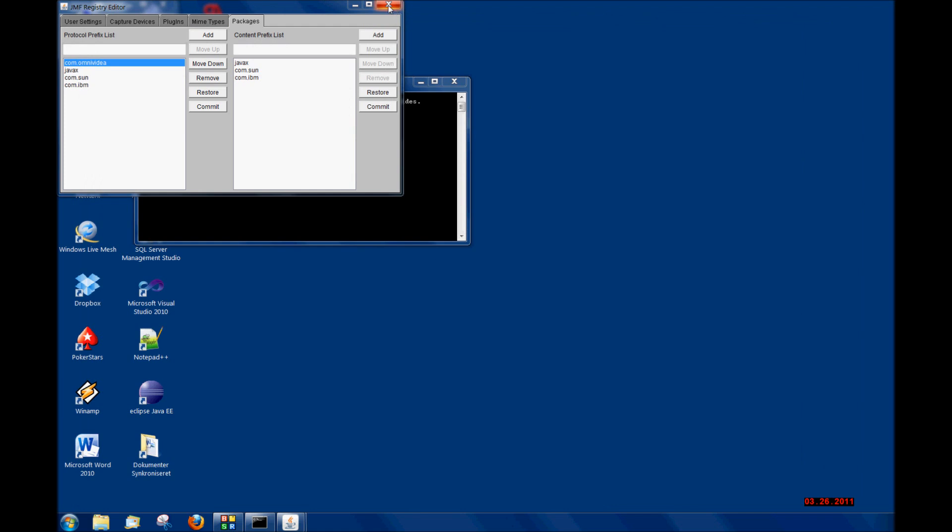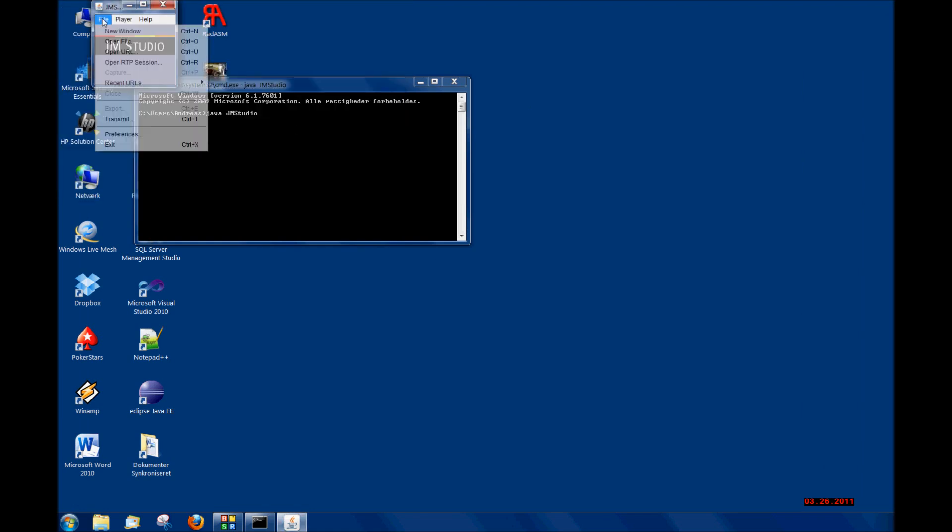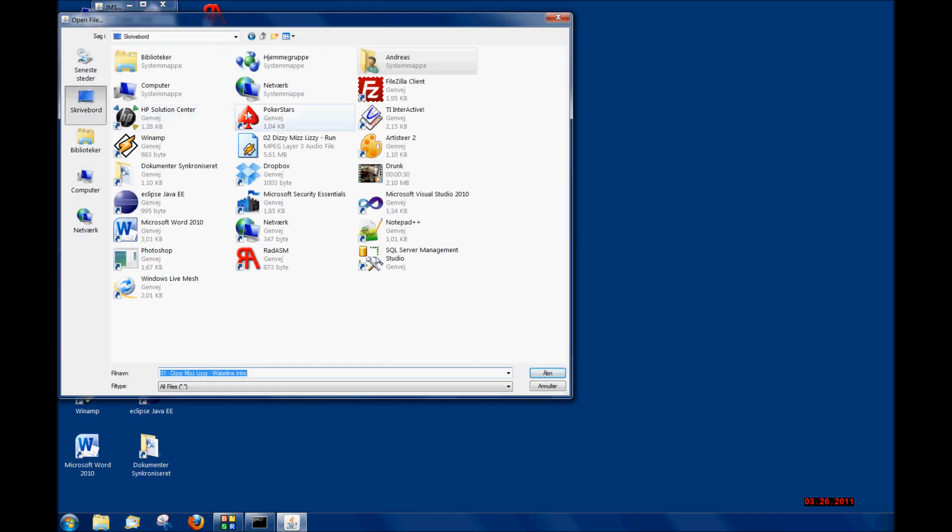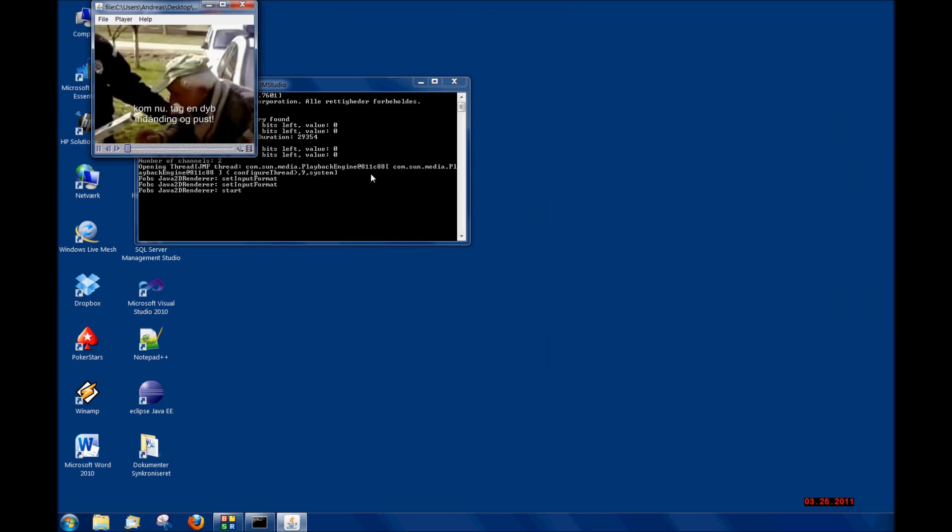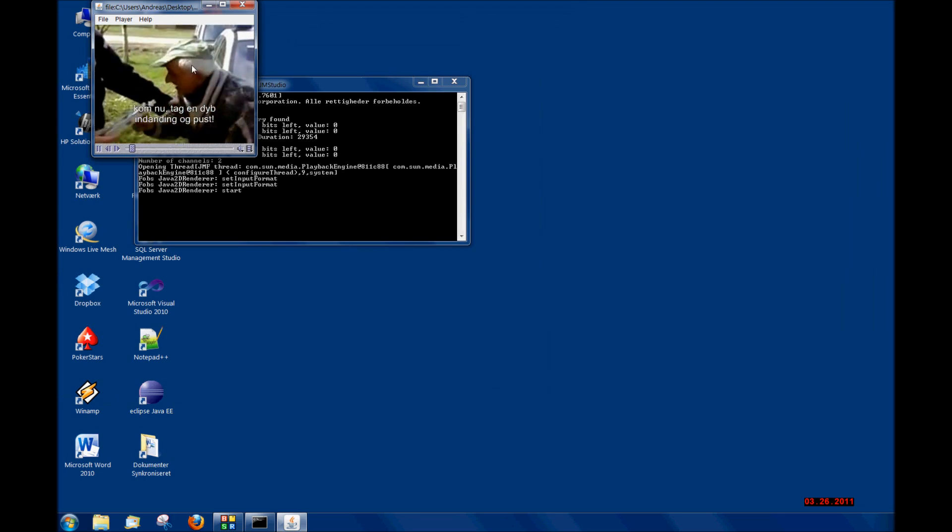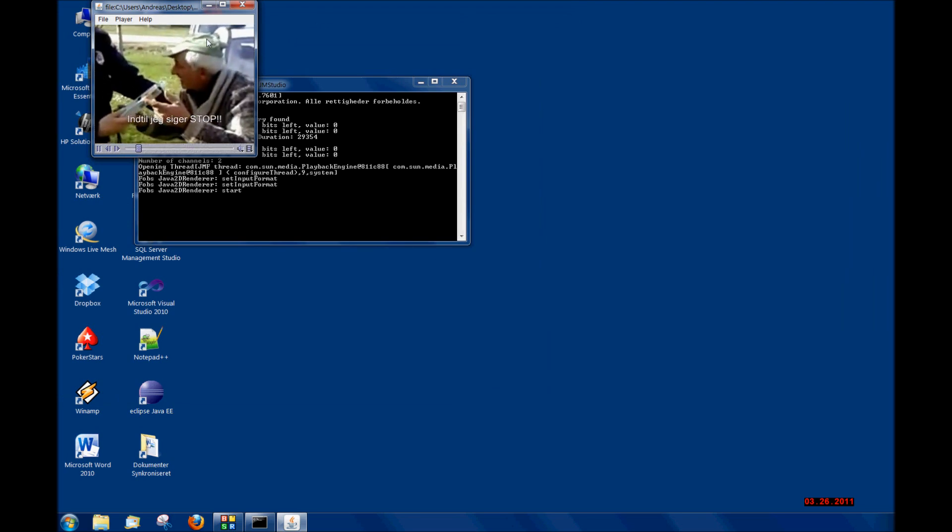If you have done exactly what I have said, I'm going to try mine right now. Open File, and I have this one I want to show you. And it's working.